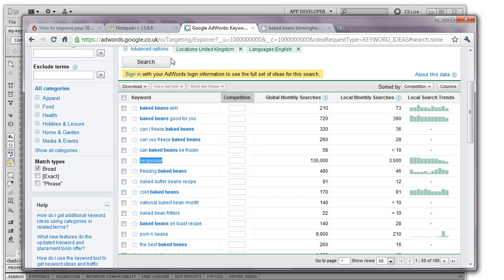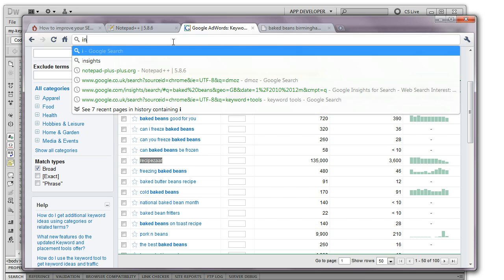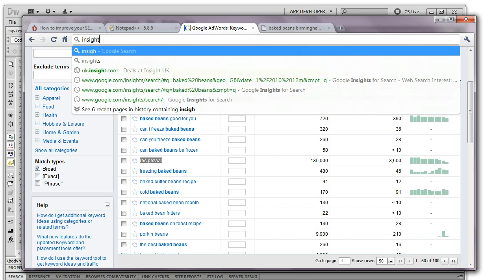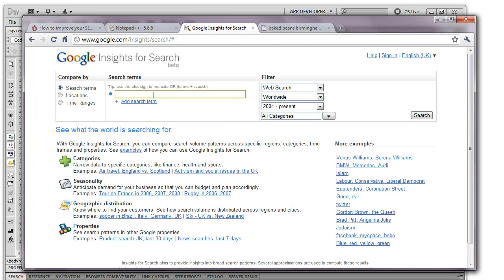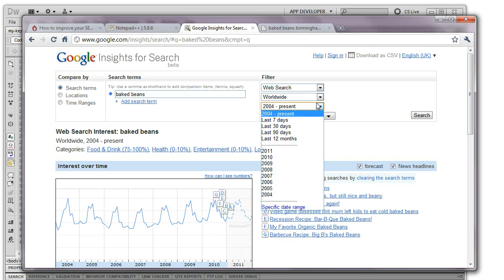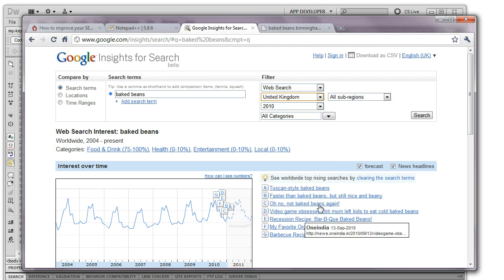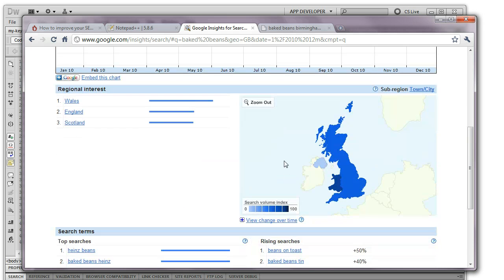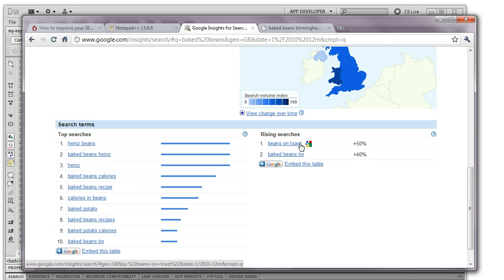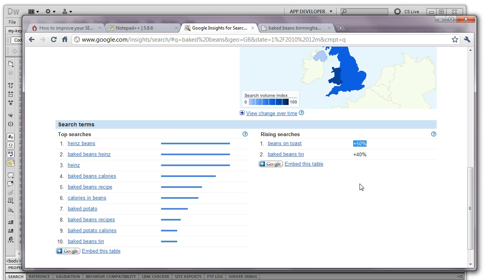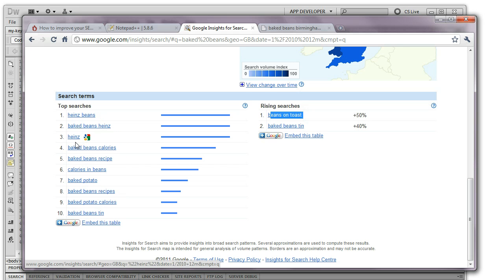So the next thing as well is there is a tool called Insights and this shows you trending words. So if I typed in baked beans here, 2010 in the UK, this will show you the trend for search terms over time and it shows you rising searches that people are looking for that are related to what you want. So beans on toast is being searched for 50% more. So you might want to target this if that trend is going to increase. And likewise you can see alternative search terms that are related to what you've searched for. So you may want to use these words on your page instead.